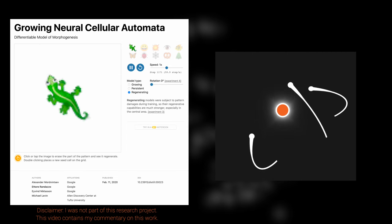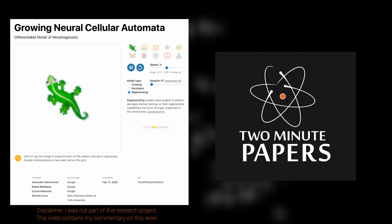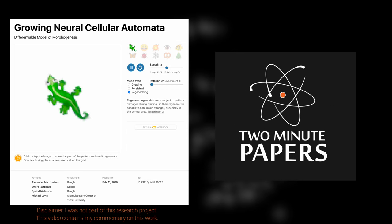Dear Fellow Scholars, this is Two Minute Papers with Dr. Károly Zsolnai-Fehér. Today, we are going to play with a cellular automaton.